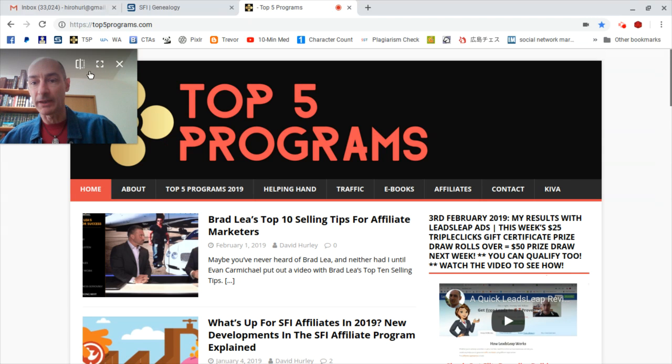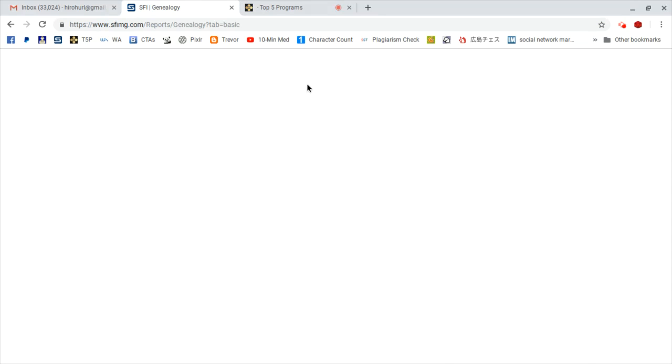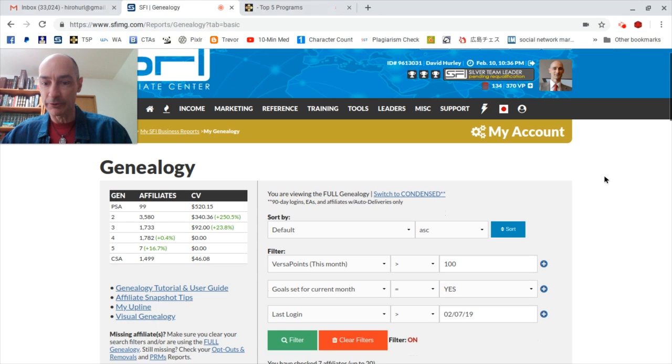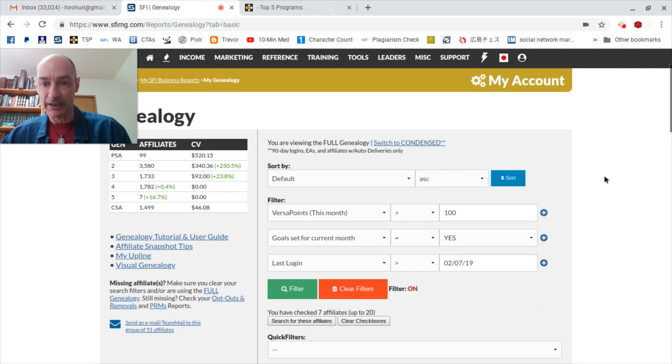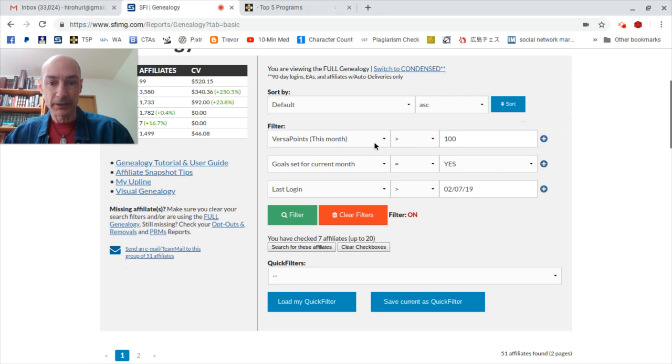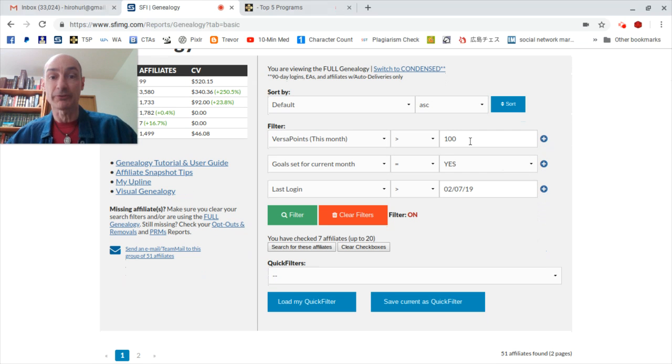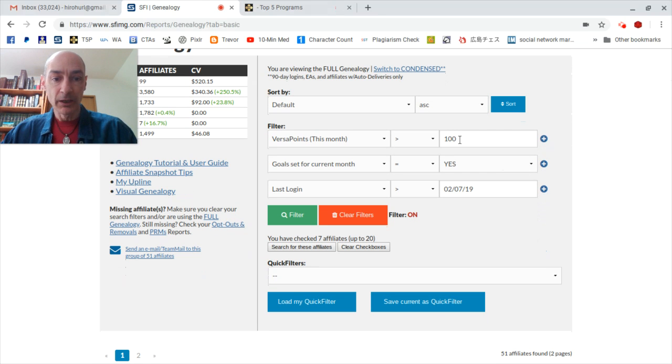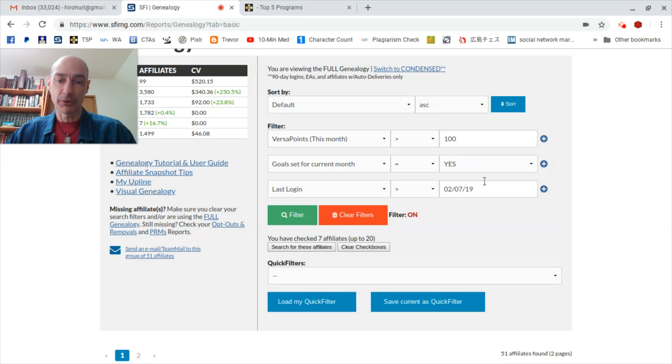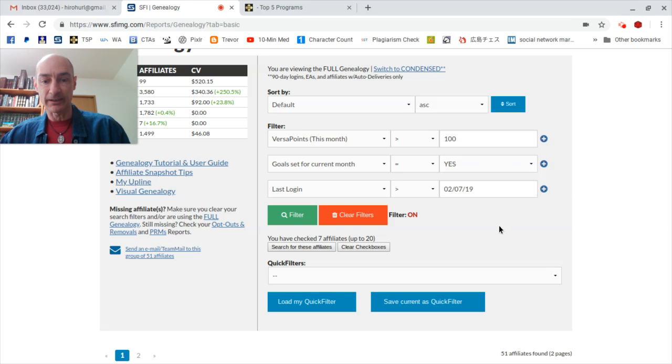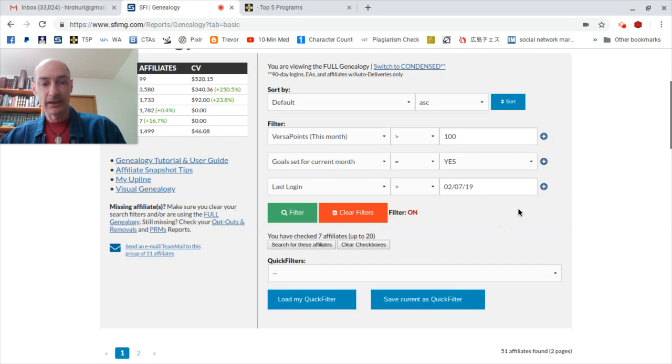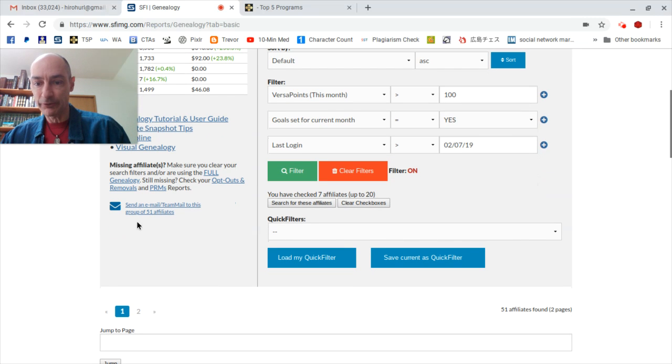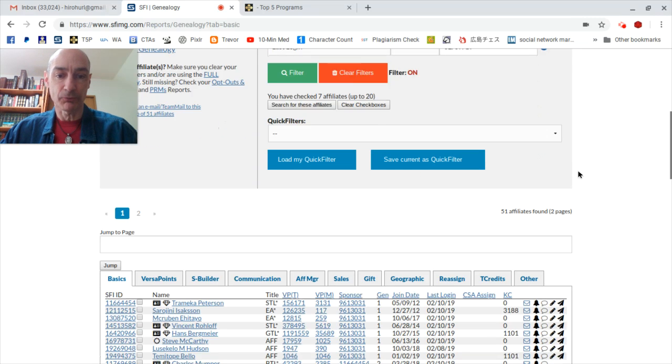Okay, with that said and done, let's hop over to the genealogy and see what the situation is today. So last week was a rollover, this week it's the second weekend of February. It's actually a long weekend here, today's a national holiday in Japan. So by now you need to have earned at least 100 VersaPoints and of course to have set your goals for the month and to have logged in on or since last Thursday.